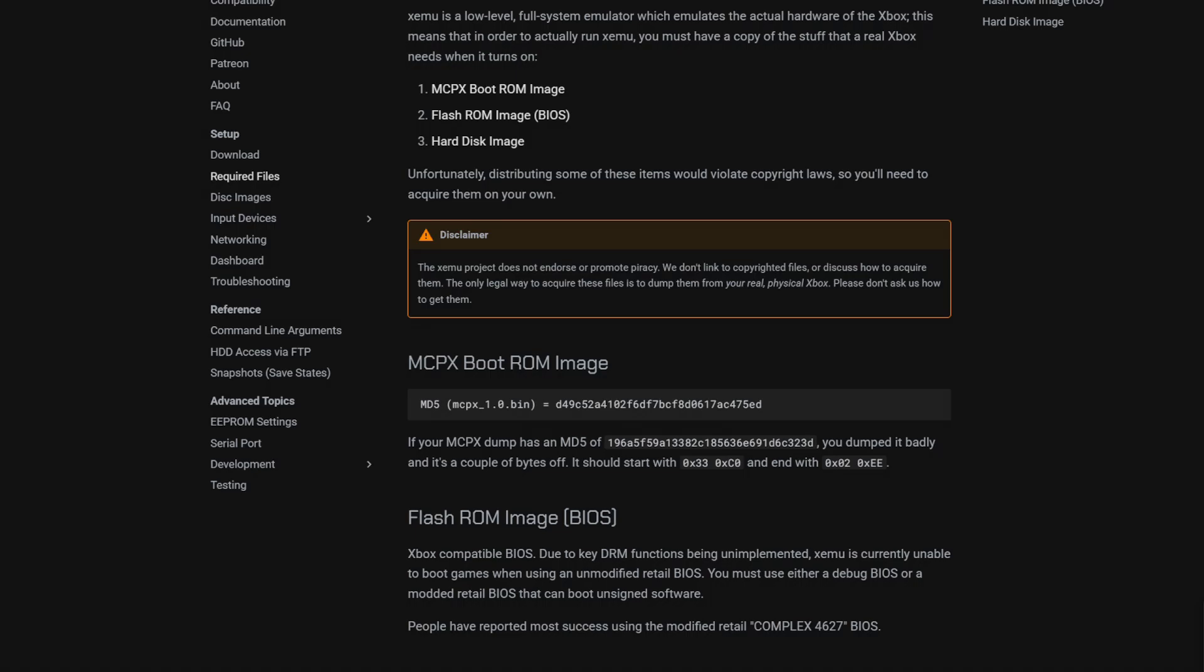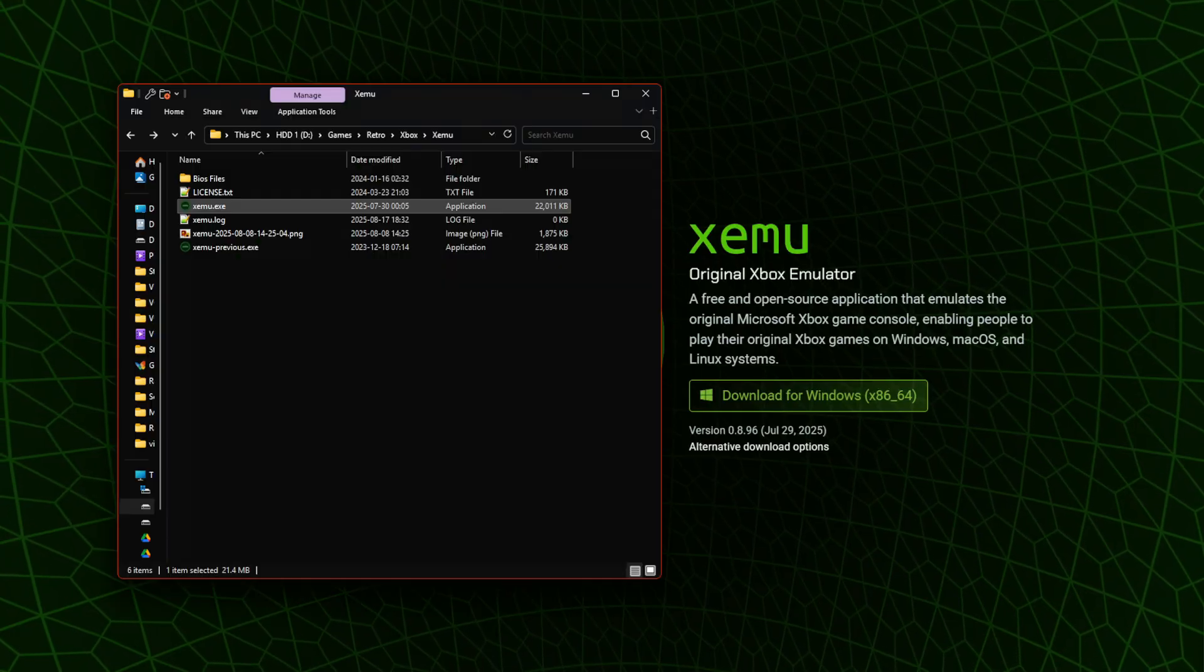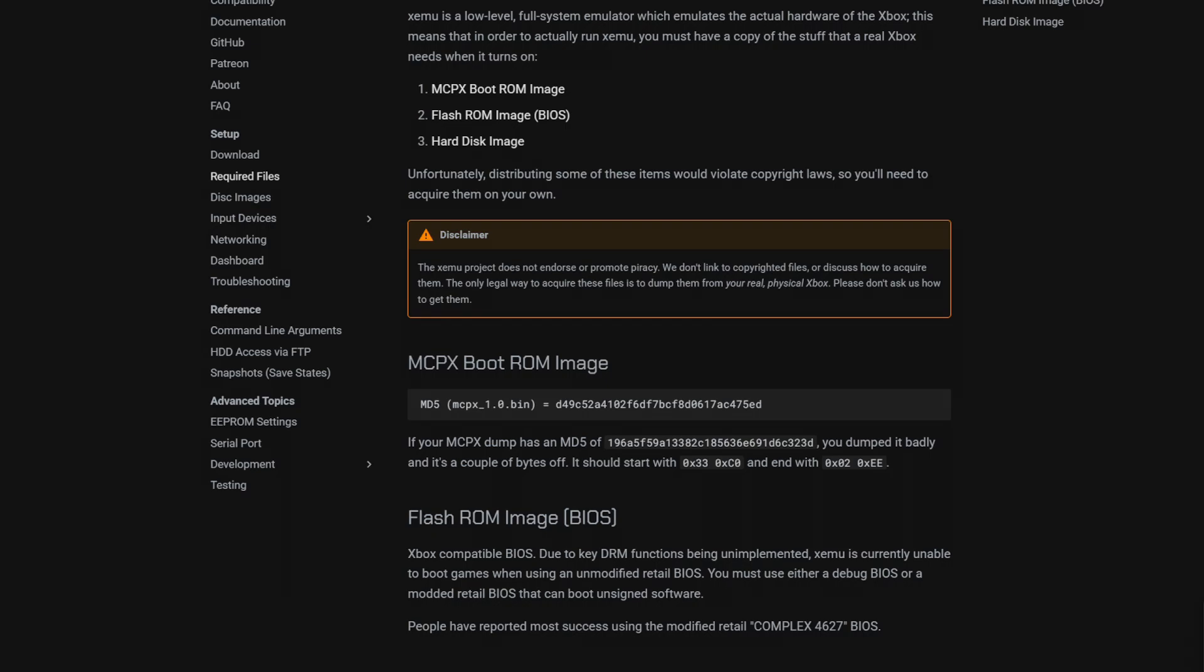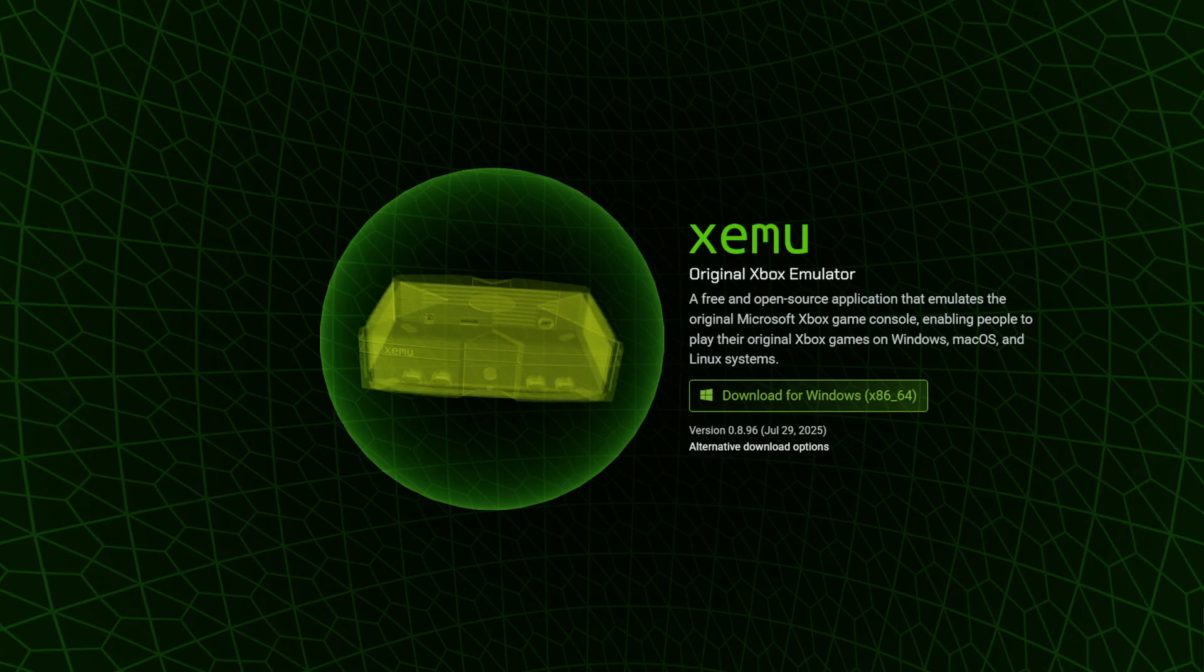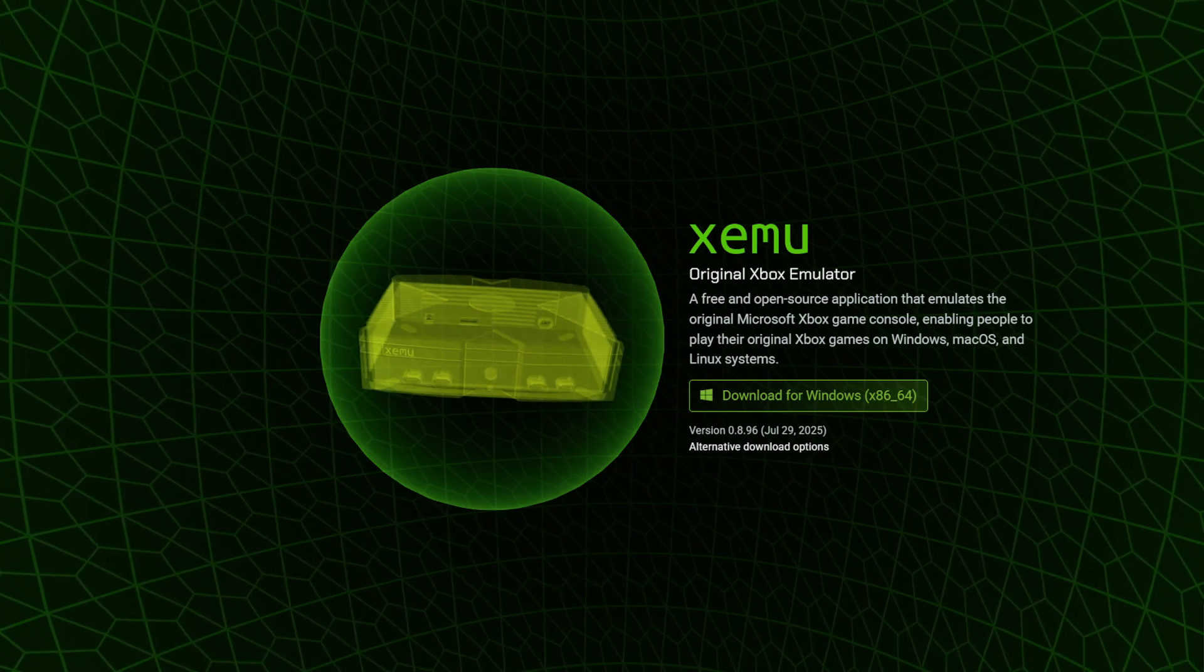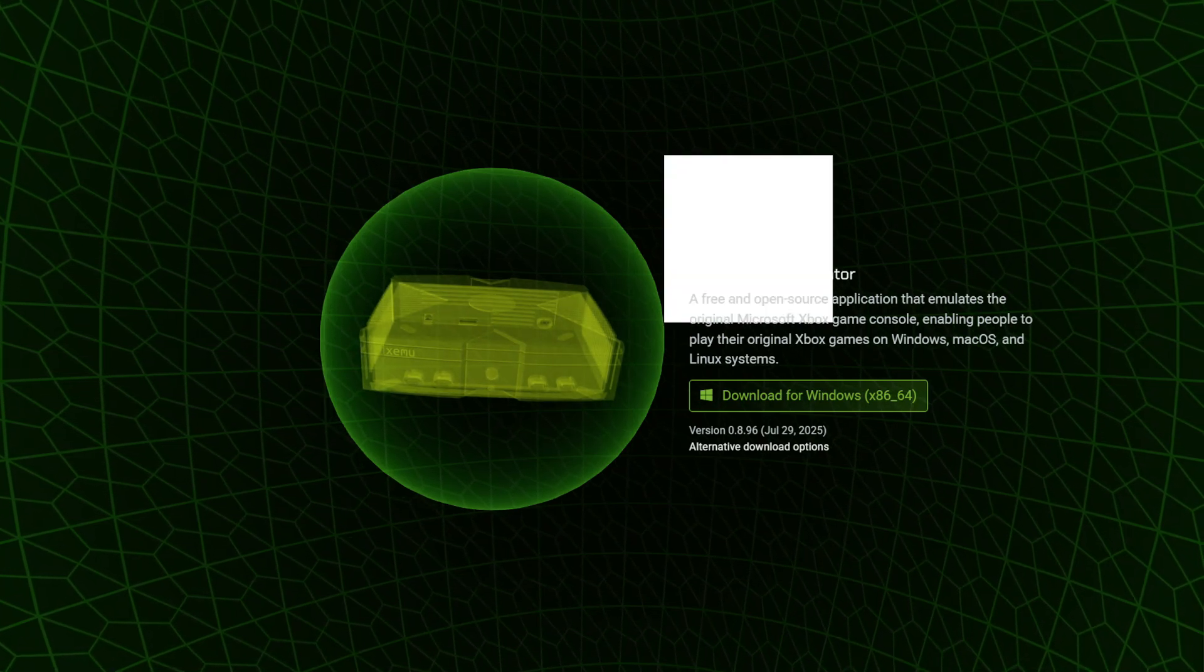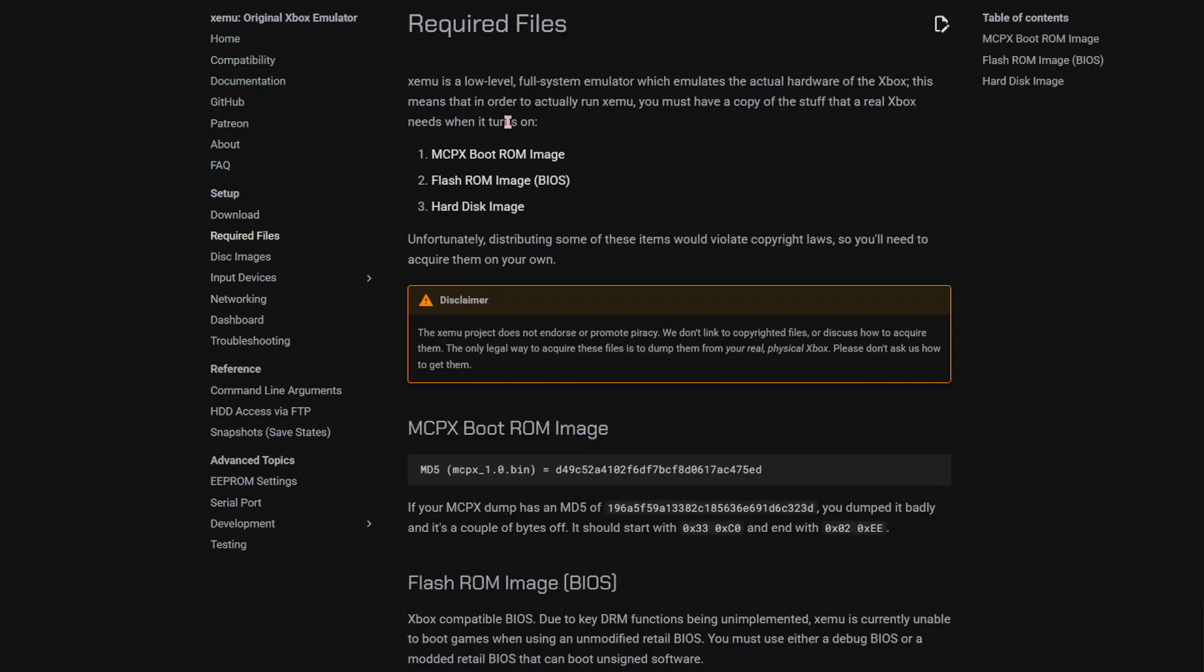When you get the Xemu emulator, which is here, you have required files that you need to have. You go to documentation of Xemu, which I will share the link in the description. And then there's required files. So they will tell you that you need a mcpx boot-rom image, flash-rom image, and hard-disk image.